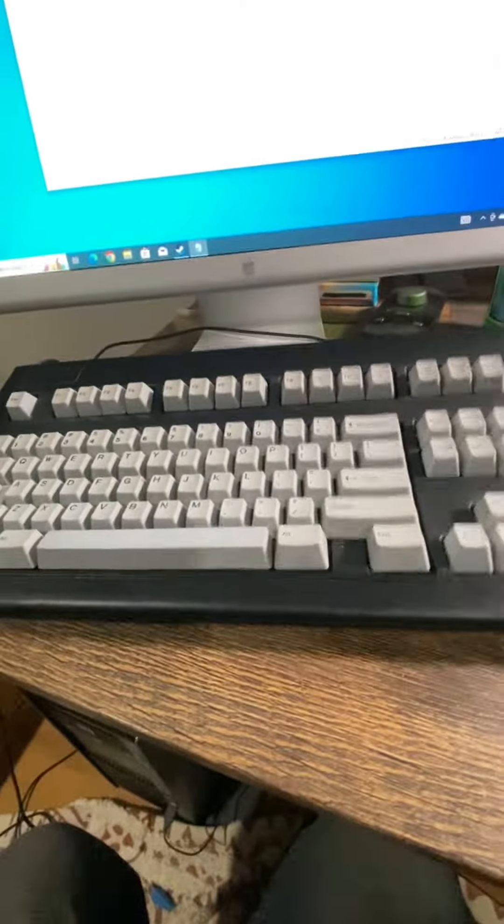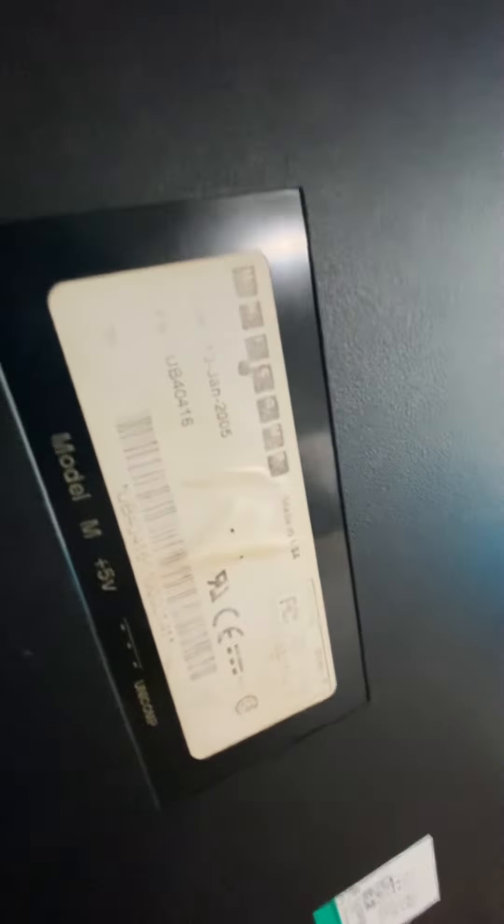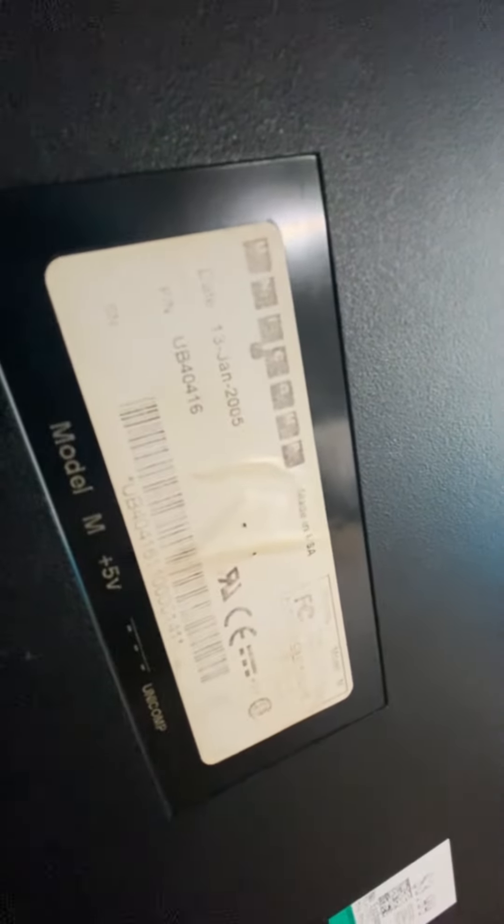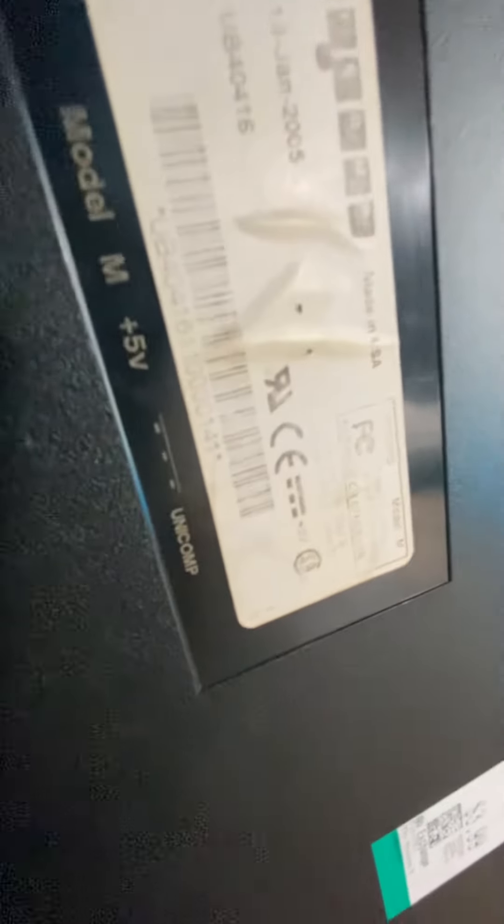So this one I paid $3.99 for, a beautiful keyboard. January 13, 2005, M5 5V Unicorp.